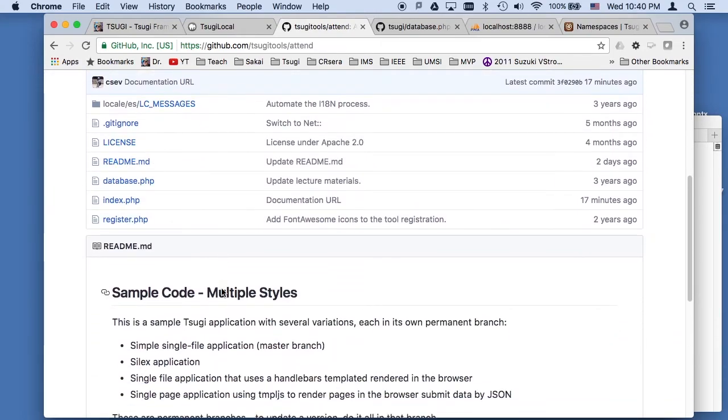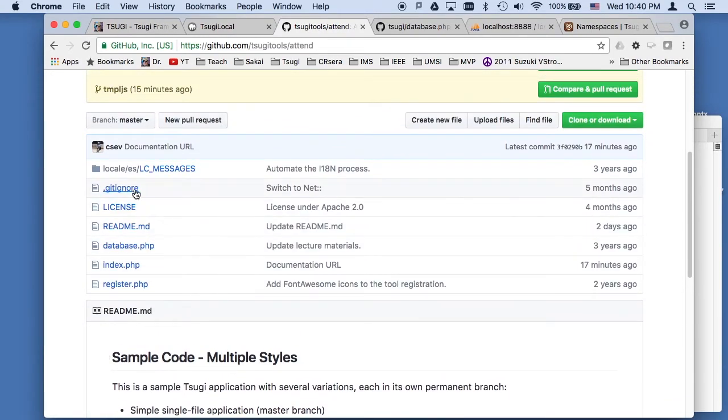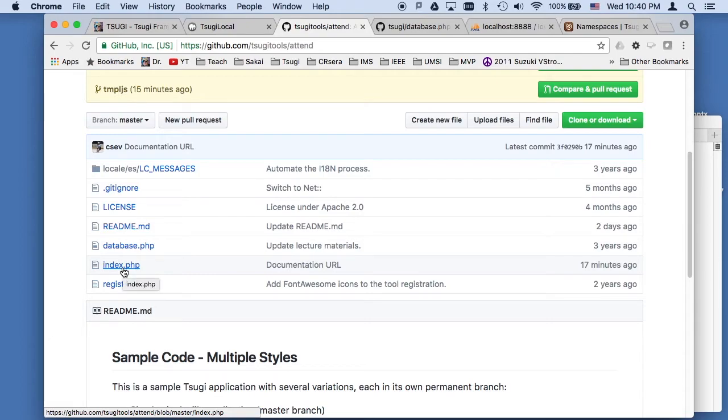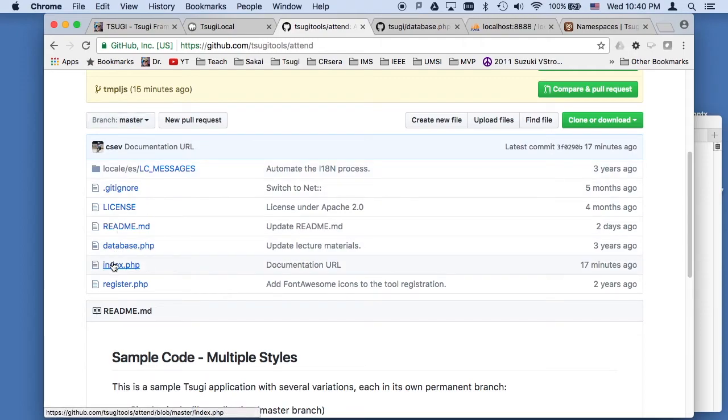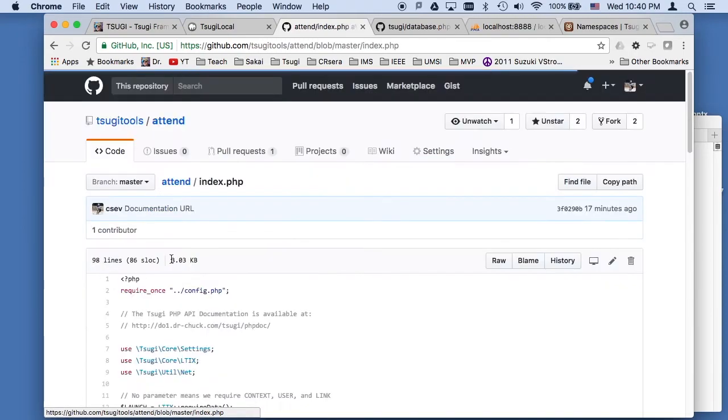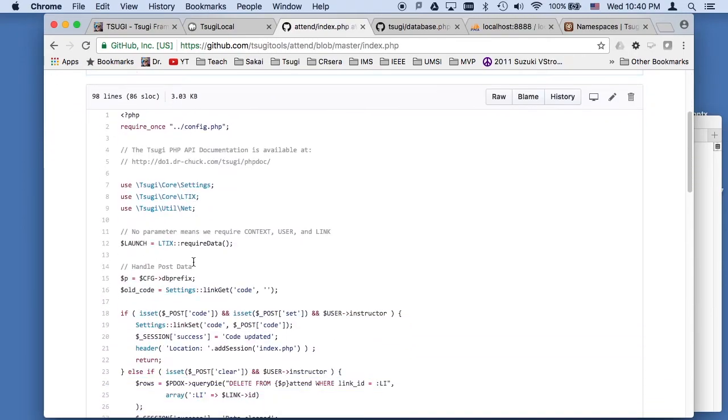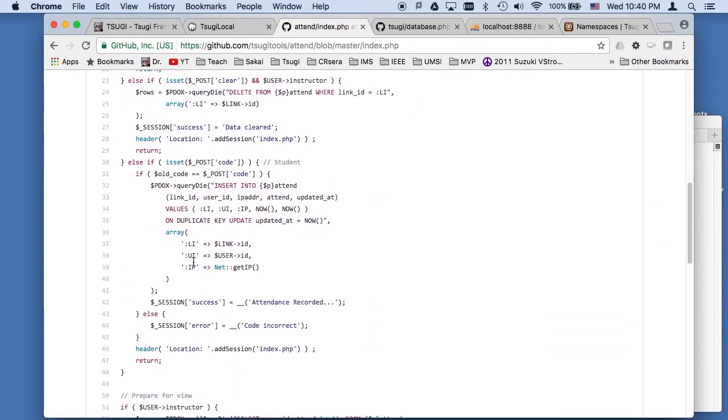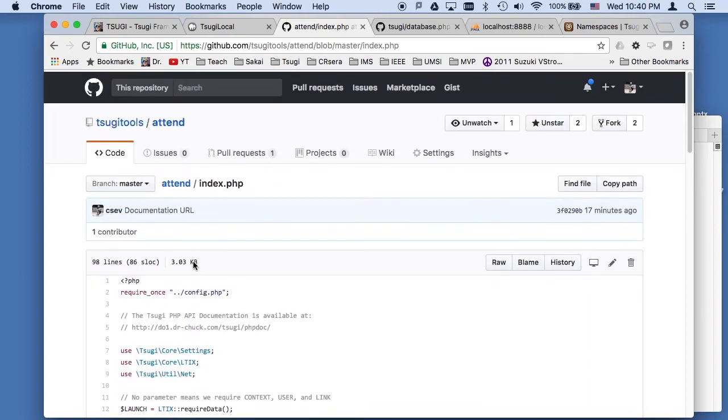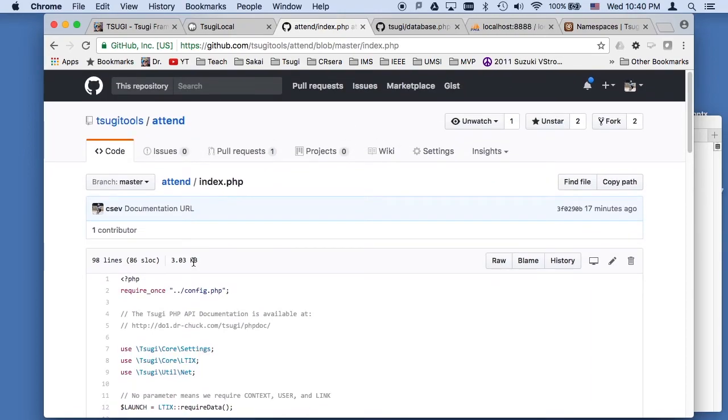Okay, and so that pretty much covers everything except the index.php. And so the next thing I'm going to do in the next video is go through the index.php that is in the master branch, which is a classic single file model view controller template at the end, and then I will do other model view controller patterns.